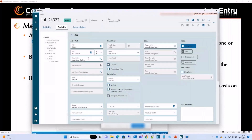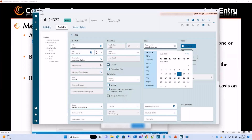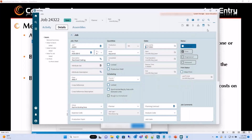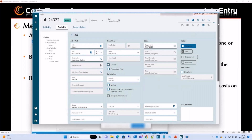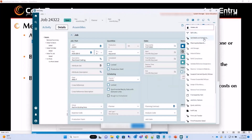Once we select the part, fields like the description and the group all come up from the part record. We cannot enter the production quantity directly here because the production quantity is a calculated field that comes up when we start adding demand links. The other important required field is the Required By Date. Then we can save the job record and start entering our manufacturing details using Get Details and Schedule.